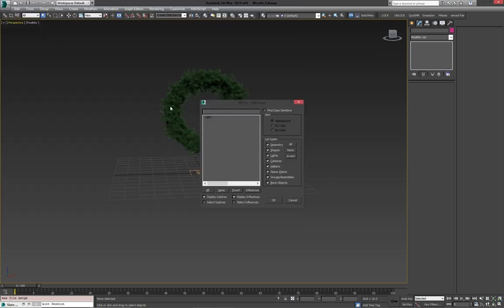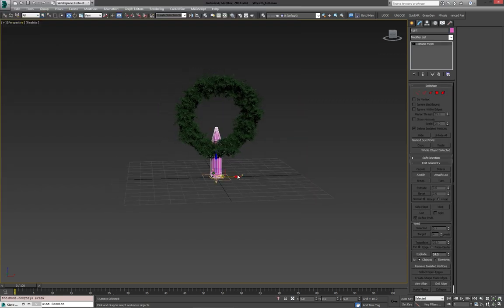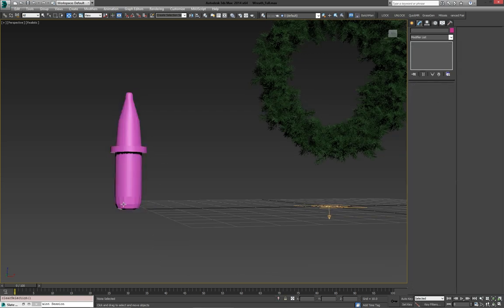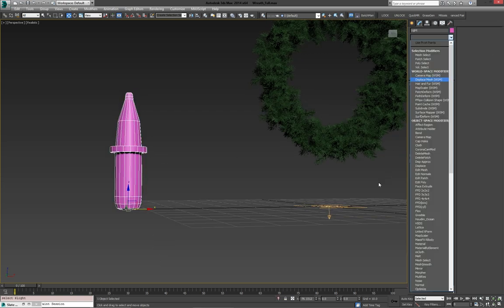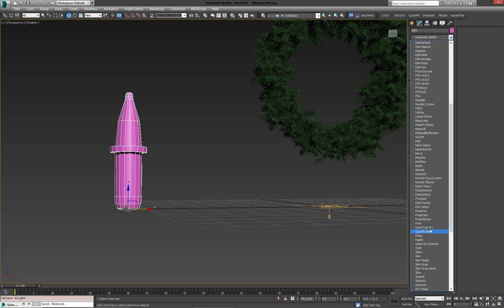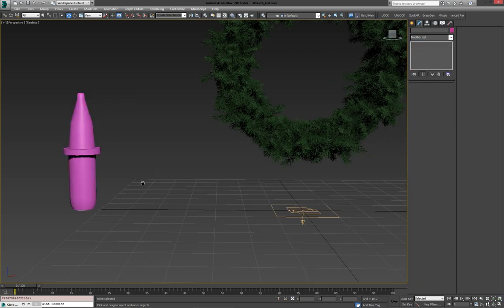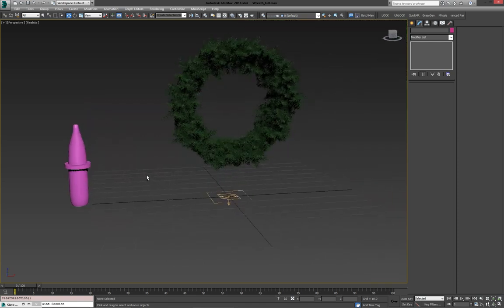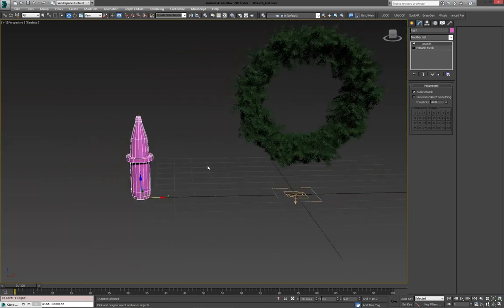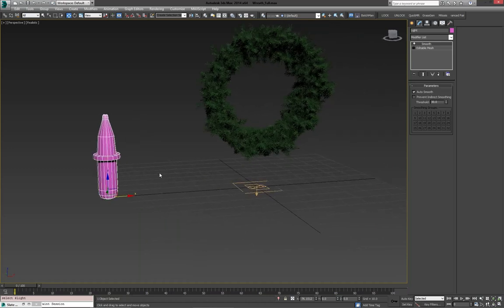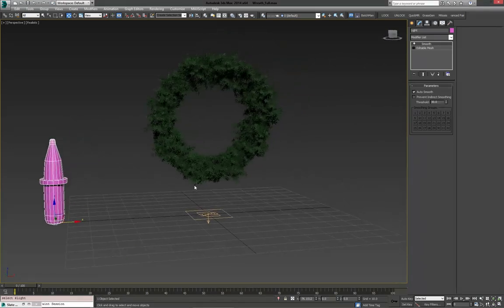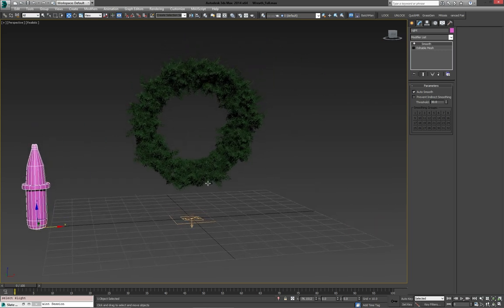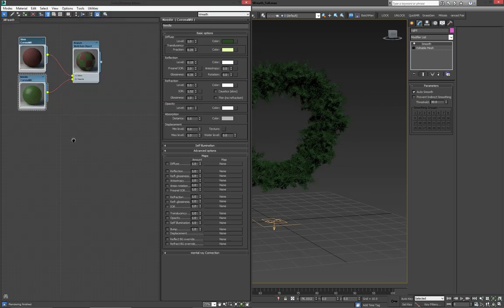So, I'm going to merge the light. Obviously, this is going to be way too big. I've also noticed that there's some smoothing issues here. So, I'm going to throw on a smooth modifier. Auto-smooth it, and that will look a lot better. Also, the light itself, like I said, is pretty huge. But, we can fix that when we scatter it with particle flow. So, it's no big deal. So, first off, though, we're going to make the materials.